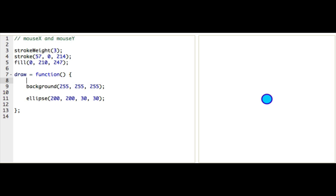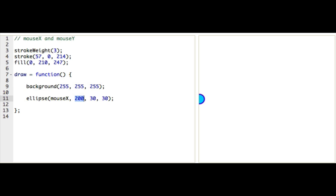Let's look at this ellipse that I'm drawing here. So, right now, I'm always drawing it at 200, 200. If I use mouseX and mouseY, these special variables, then I could actually draw it at mouseX and mouseY.